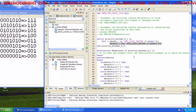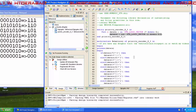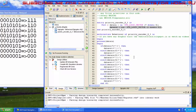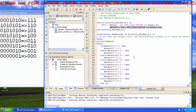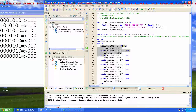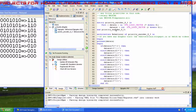This is the first project in my VHDL tutorial series. You can find the complete code for this 8-to-3 priority encoder on my blog at VHDLtutorials.blogspot.in.